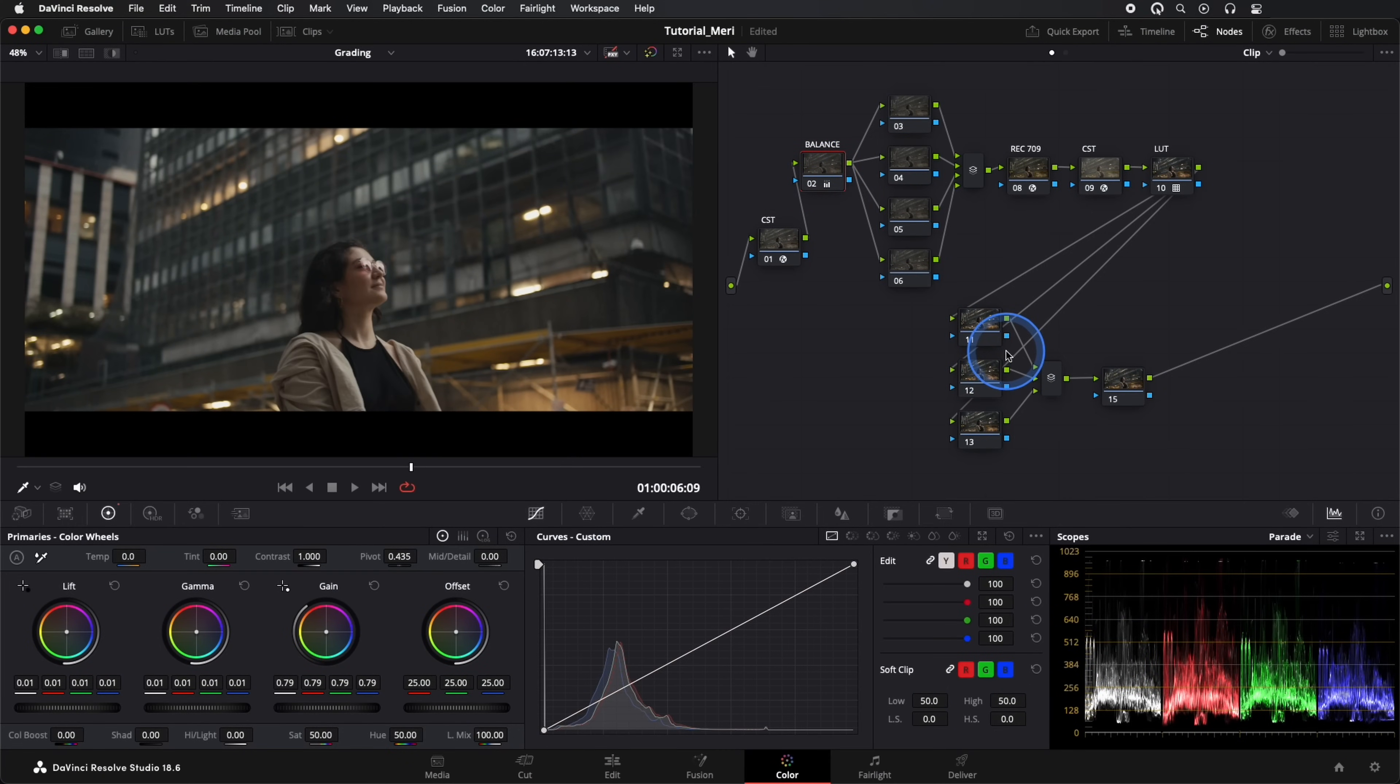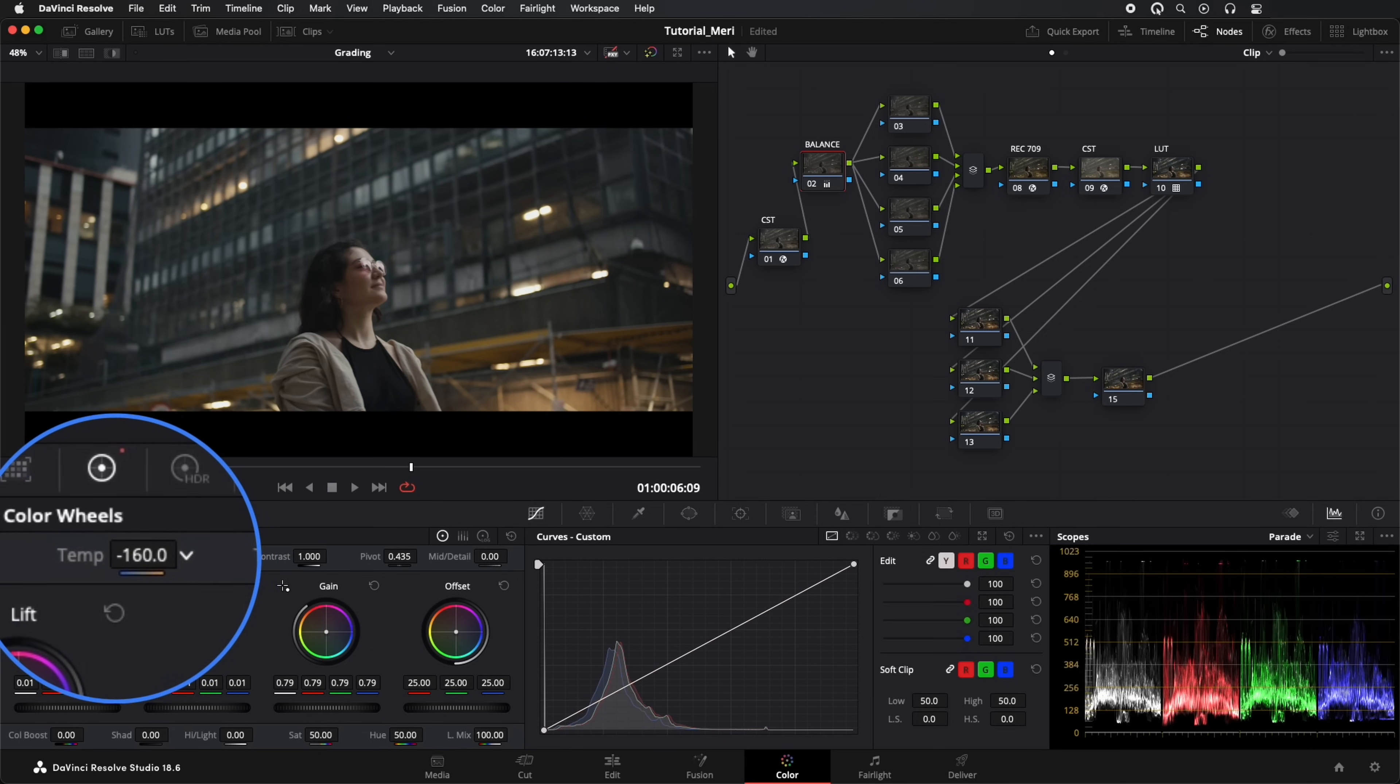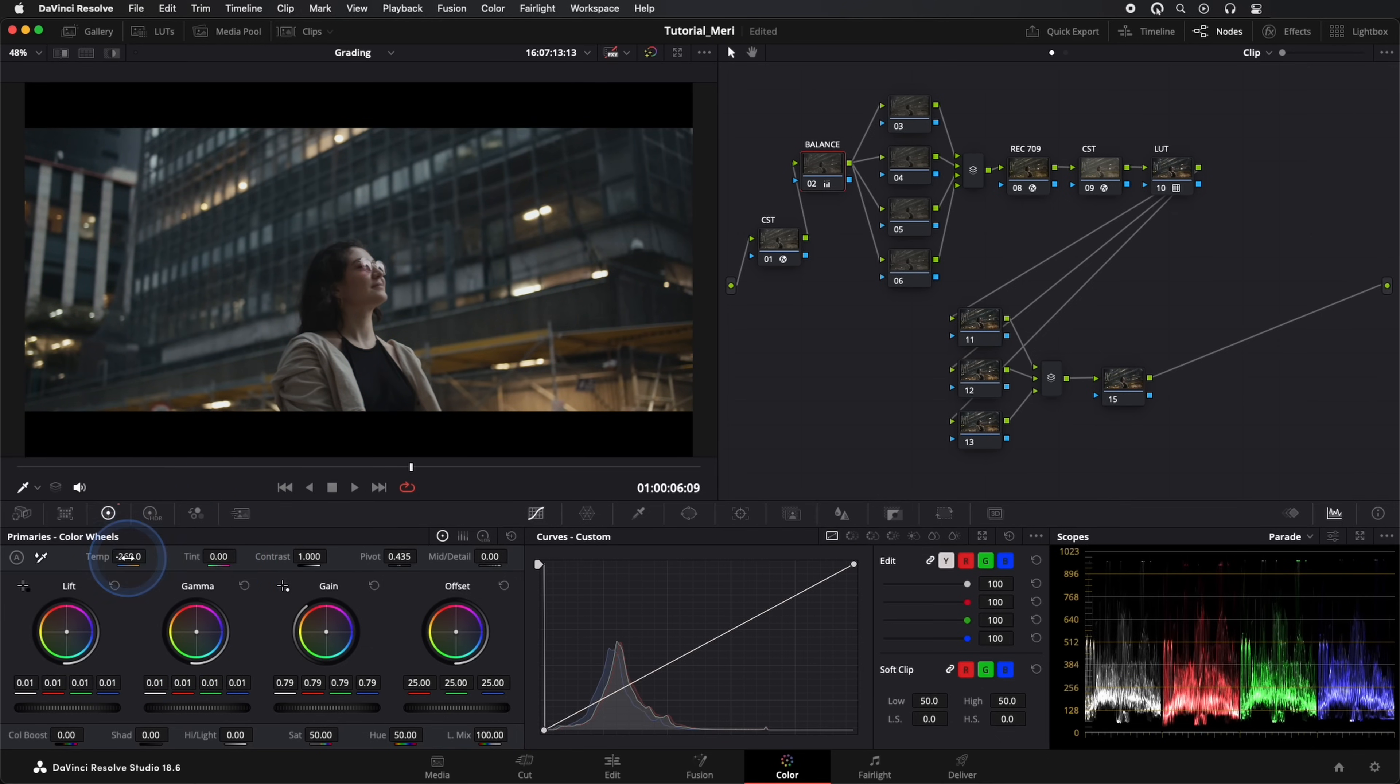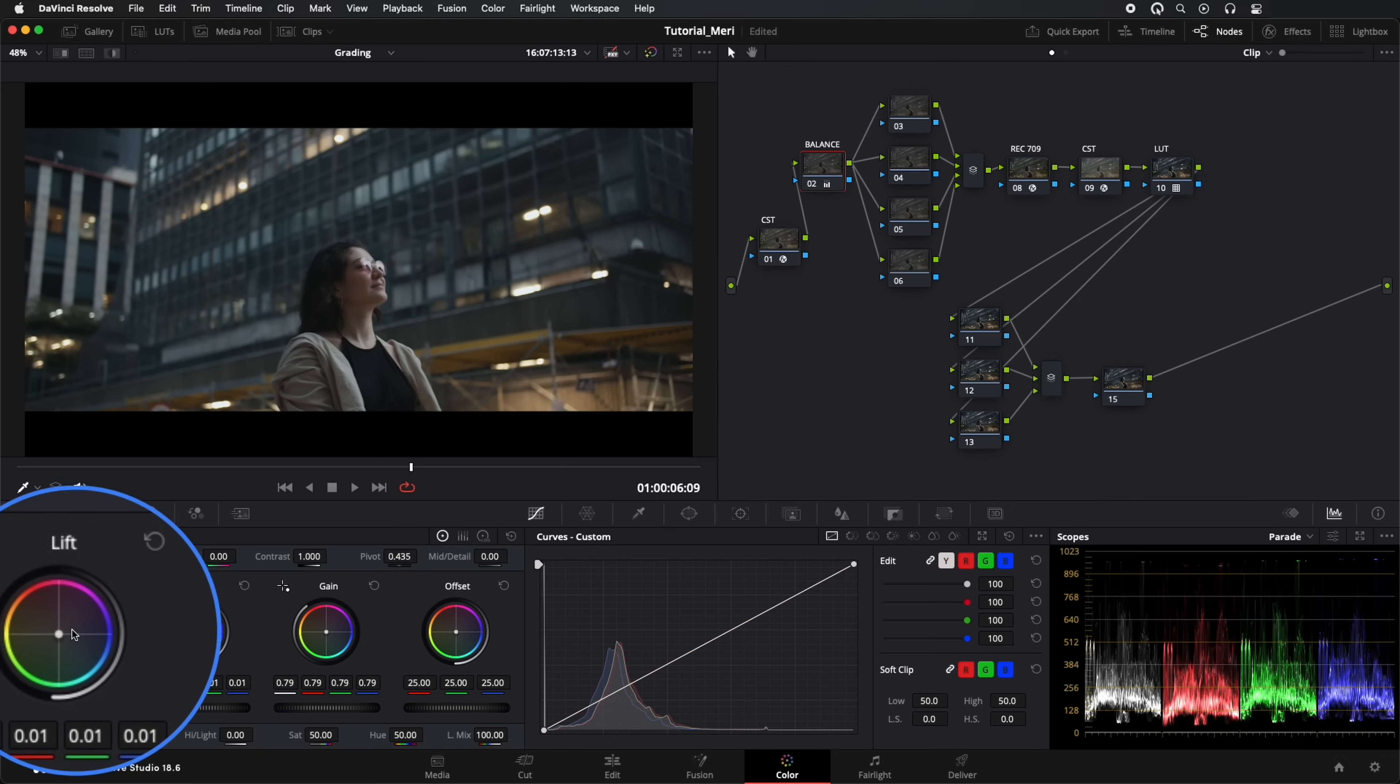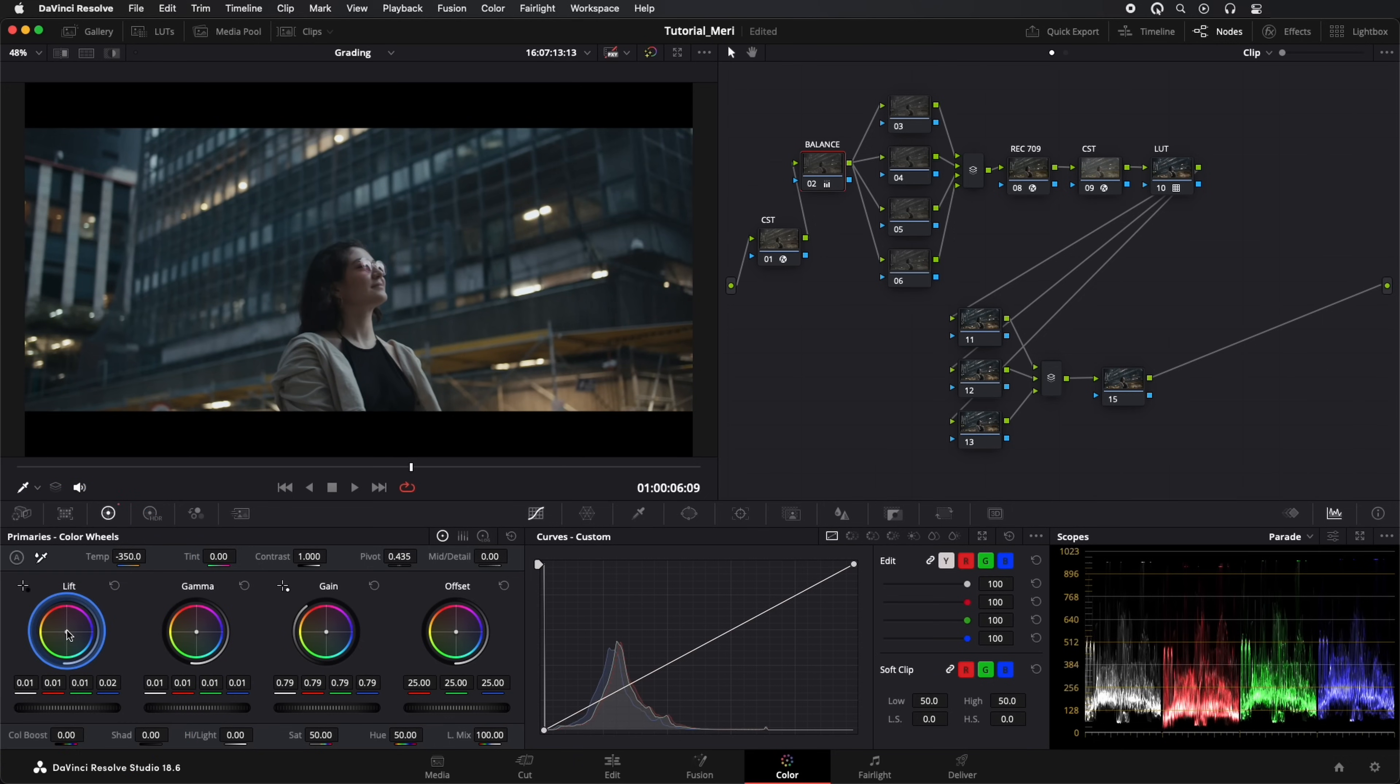To achieve those cyan and warm tones, we'll adjust our temperature towards the cooler side, directly with the Temperature tool. We can also adjust a bit in Lift to make the image even cooler. Don't worry if everything looks very blue.